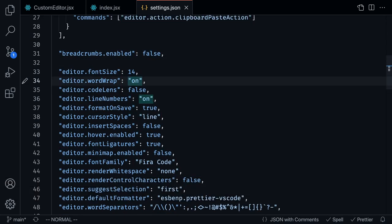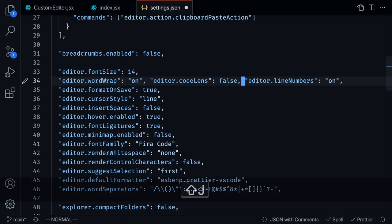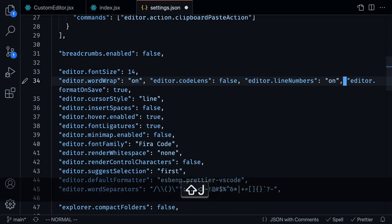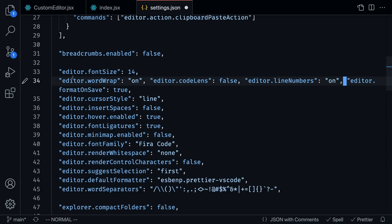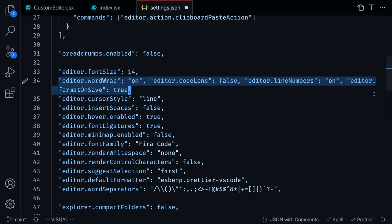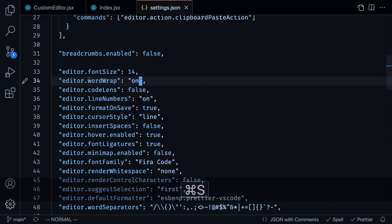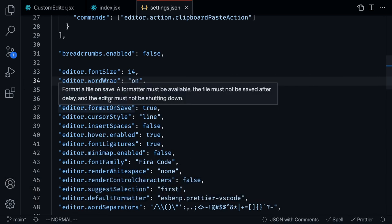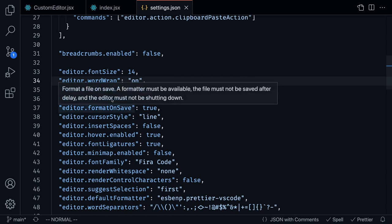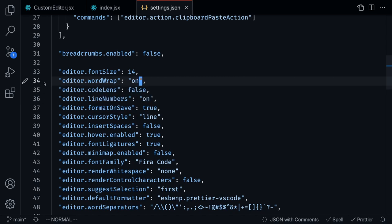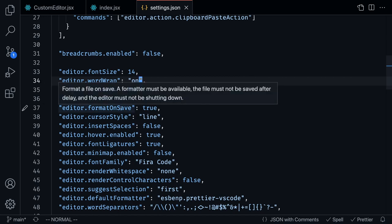The editor word wrap is pretty interesting. Notice how if the line gets longer and longer, it's going to start automatically wrapping the words onto the next line. If I had this set to false, then this thing would just keep going on to the right forever, and for me that's not a good feel for the editor. So that's why I have word wrap on. The line numbers, that's just this thing right over here.